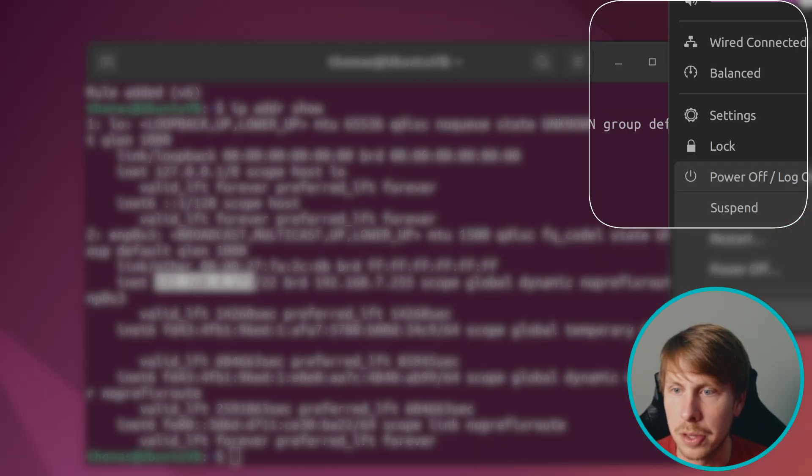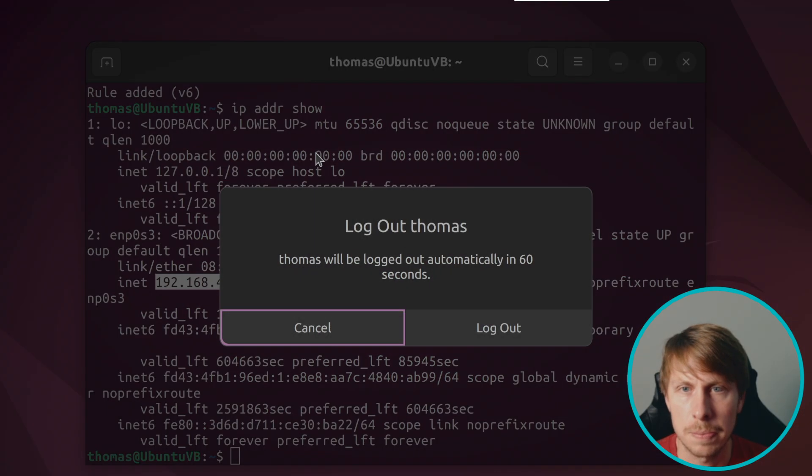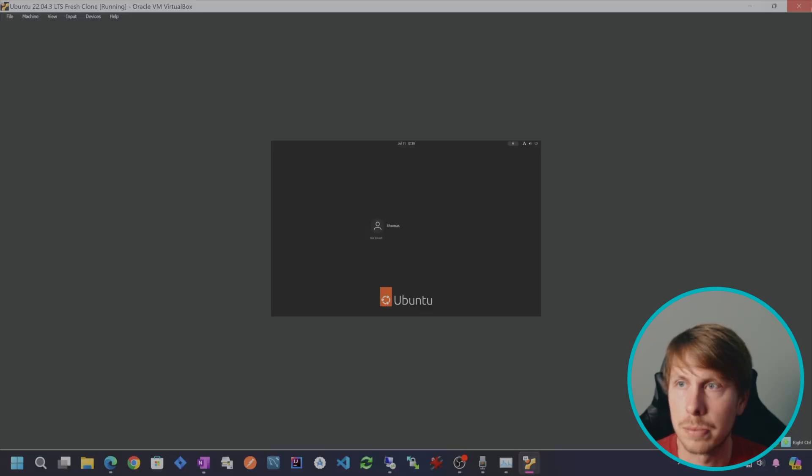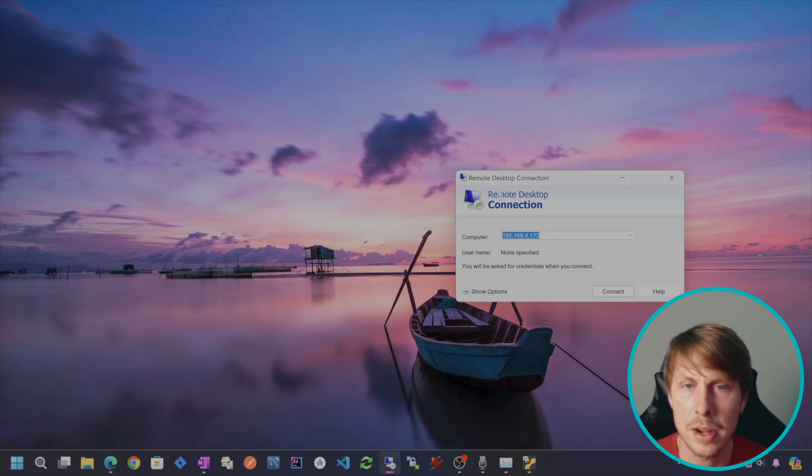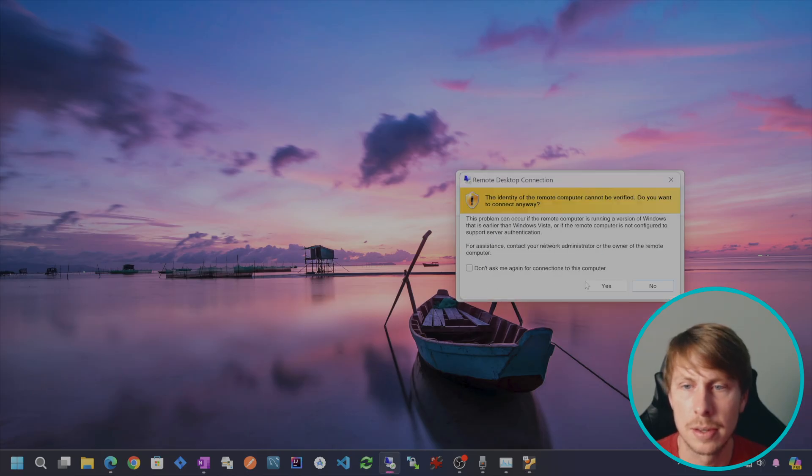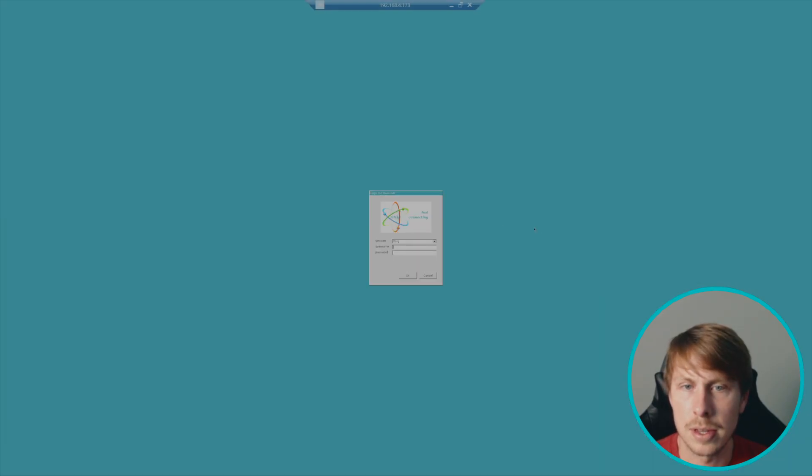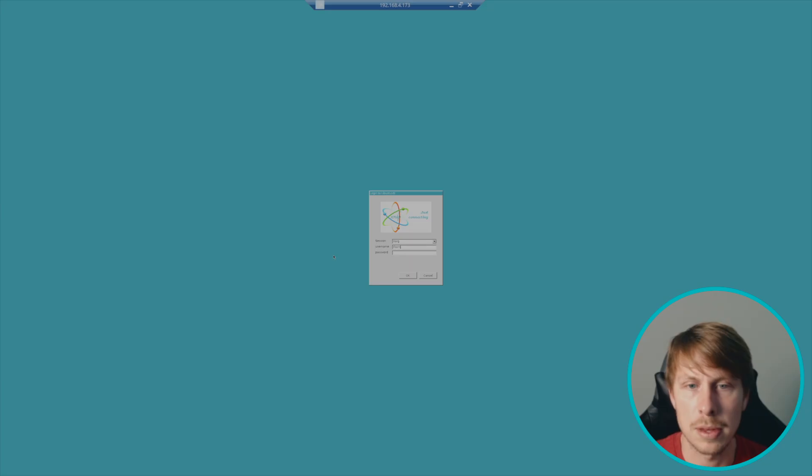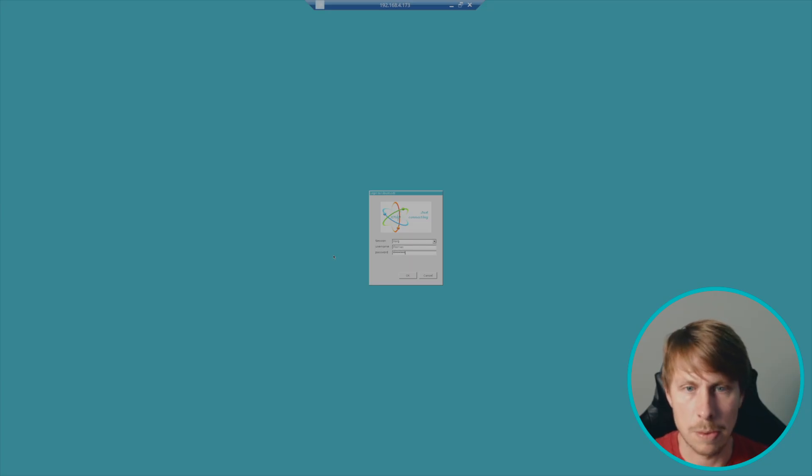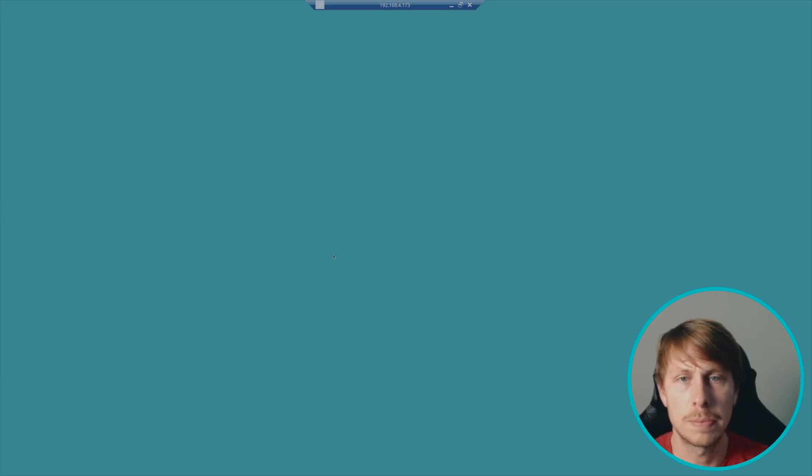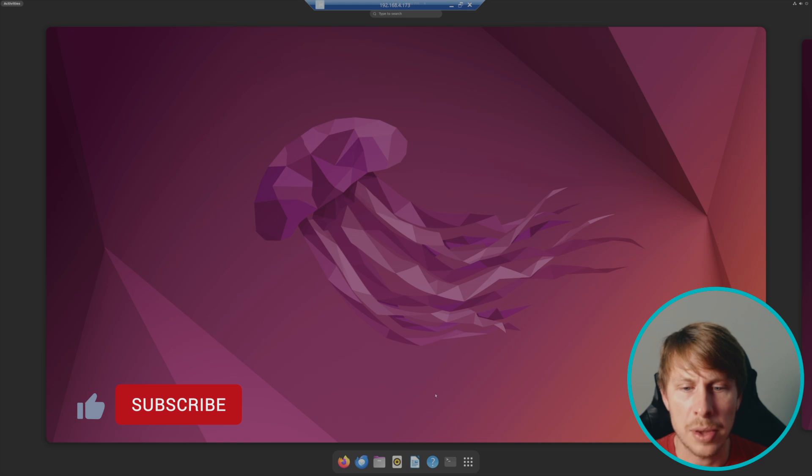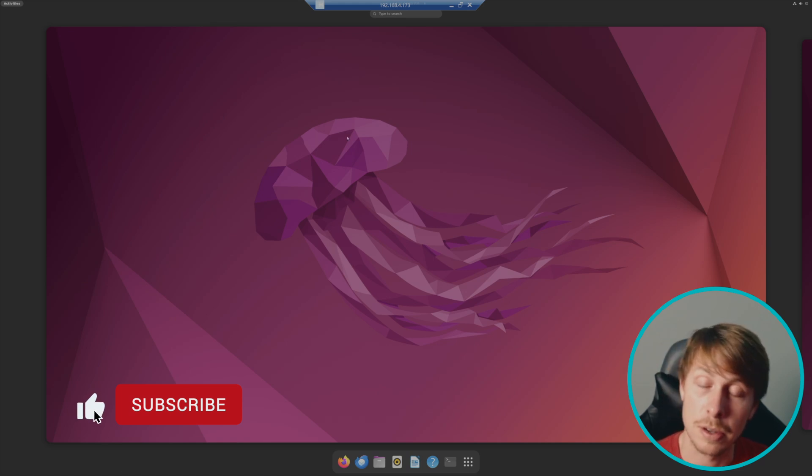So I'm going to log off here and I'm logged out, machine is still running. Let's try to connect. We'll say yes. And here we go. Let me enter my username and password. And now we have a remote desktop into our server.